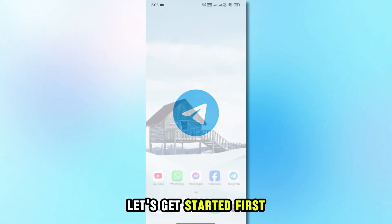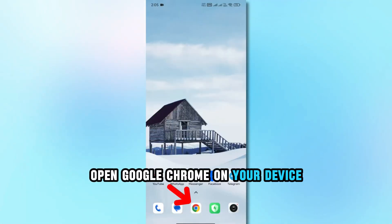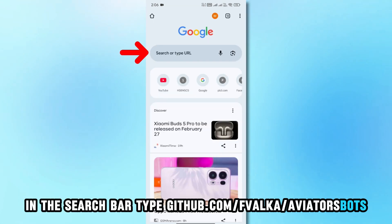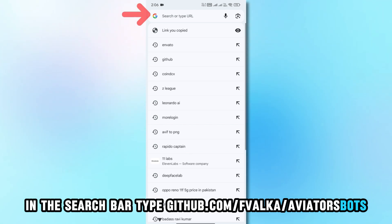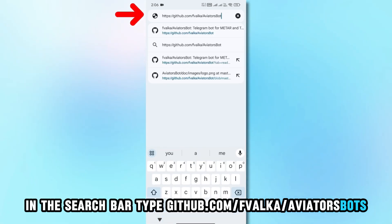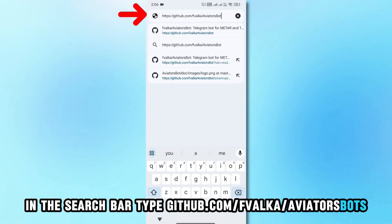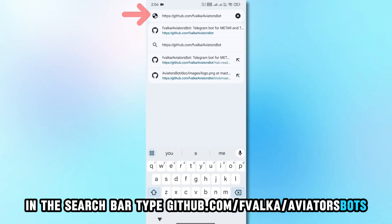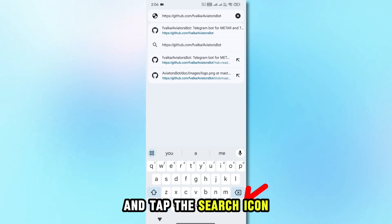First, open Google Chrome on your device. In the search bar, type github.com/FVALKA/aviators bot and tap the search icon.